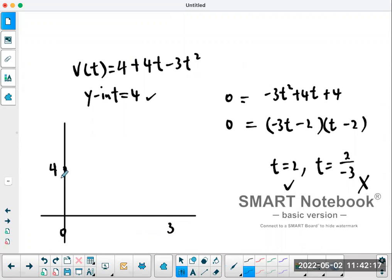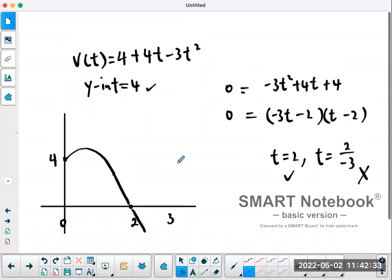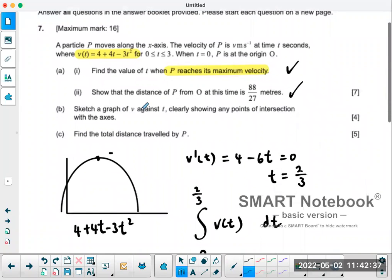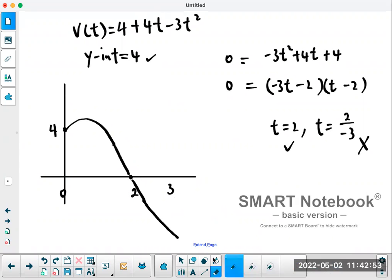It's a parabola, so it goes up and then comes back down. That's all they're looking for on the exam: sketch the graph of v against t, clearly showing the points of intersection with the axes between zero and three. Since it's a quadratic, it reaches a maximum and then comes back down.